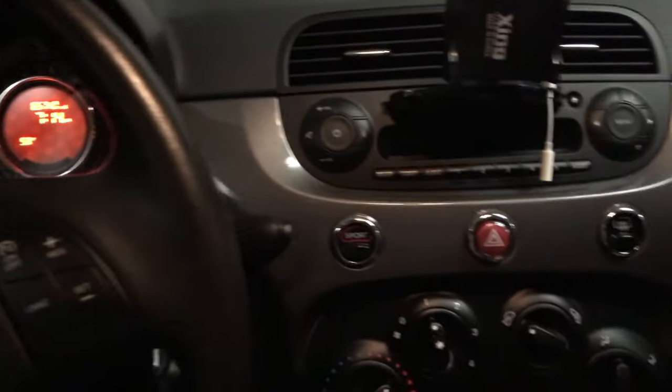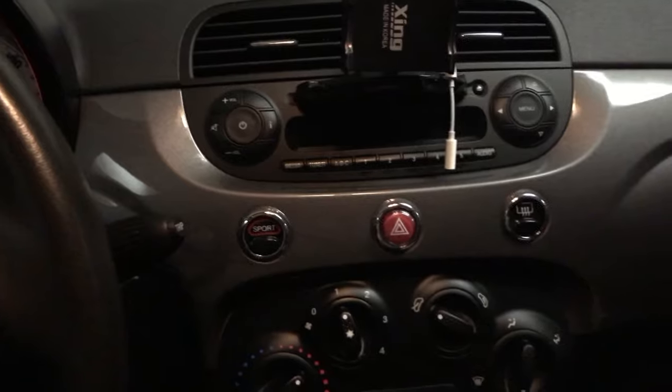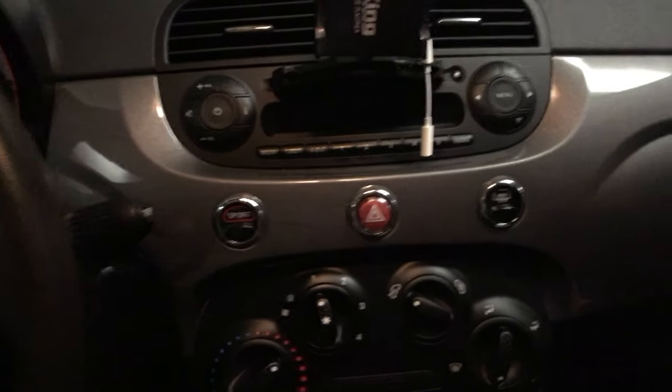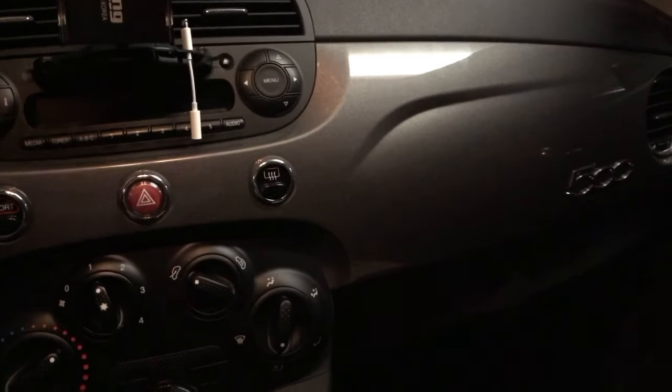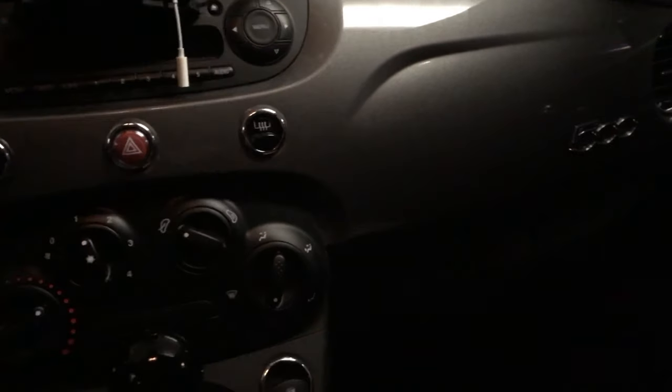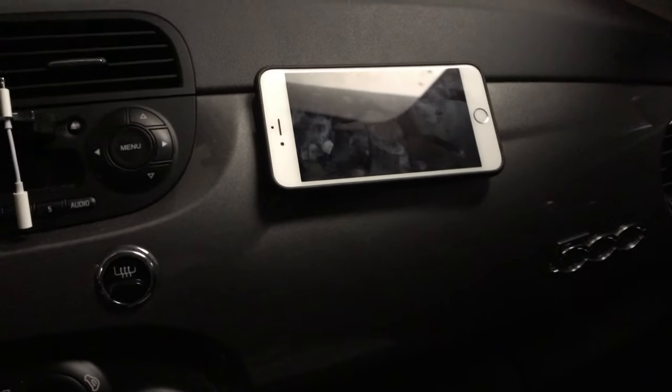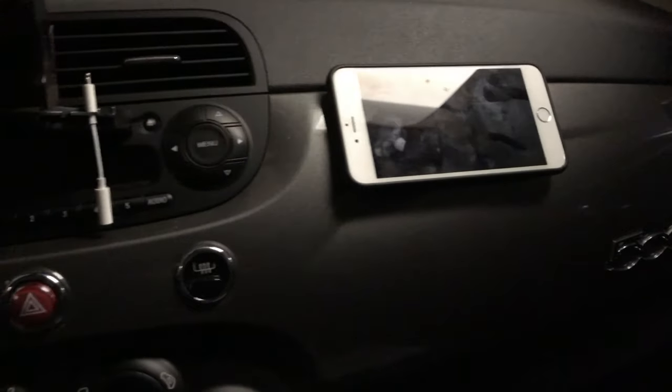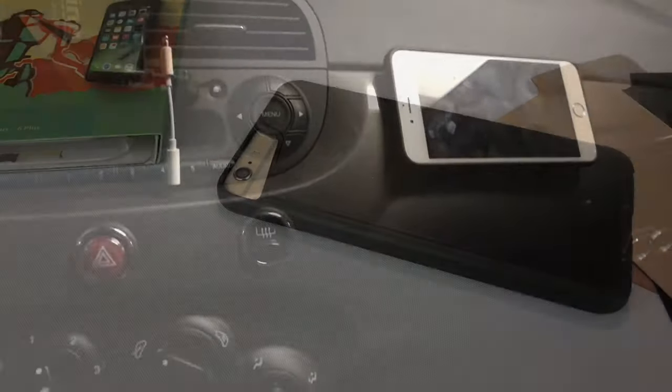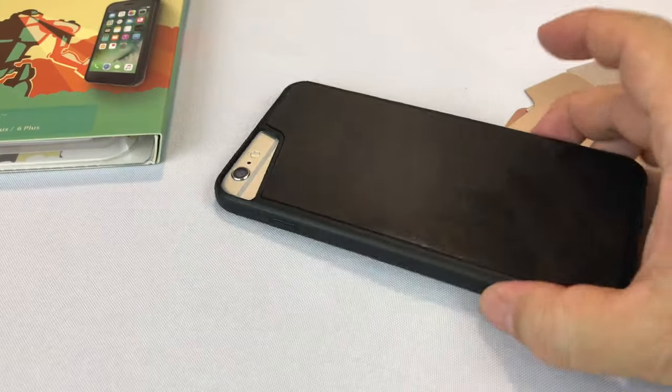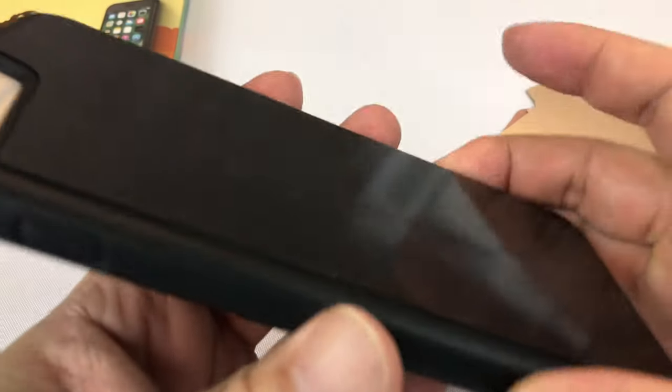Pretty impressive. And lastly, inside my Fiat 500, in my case, if I had a passenger that needed to be entertained, I could slap this case right up here on the painted portion of the panel and it's going to stick there no problem. So, I'm pretty impressed with it.